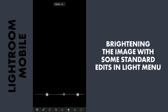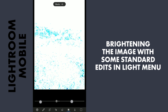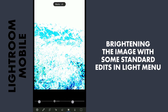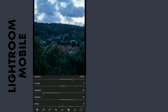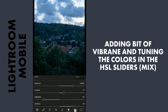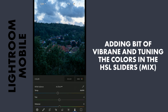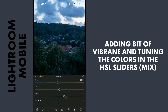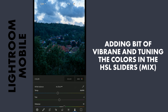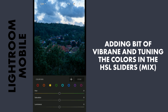Also a little tuning of the whites and the blacks. Now I will go to the color menu and I will increase the vibrance a little. Now I will move to the HSL sliders and tap the mix button here. I will tune the colors a bit here.